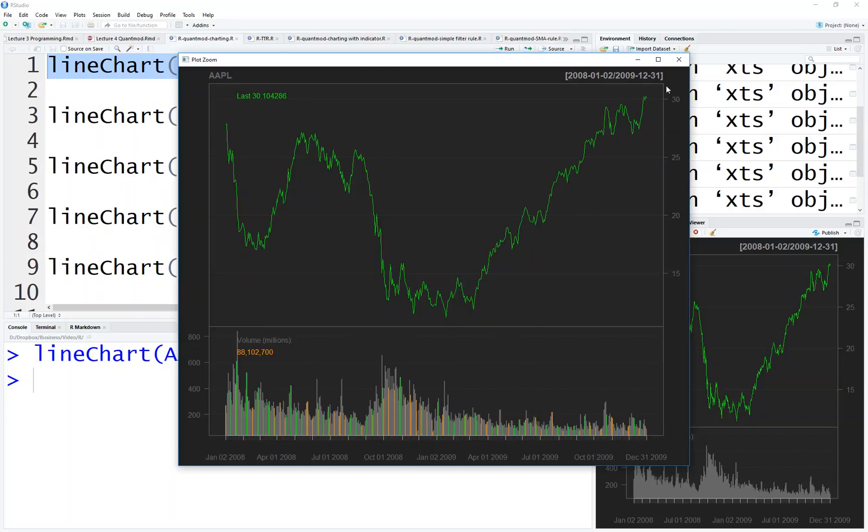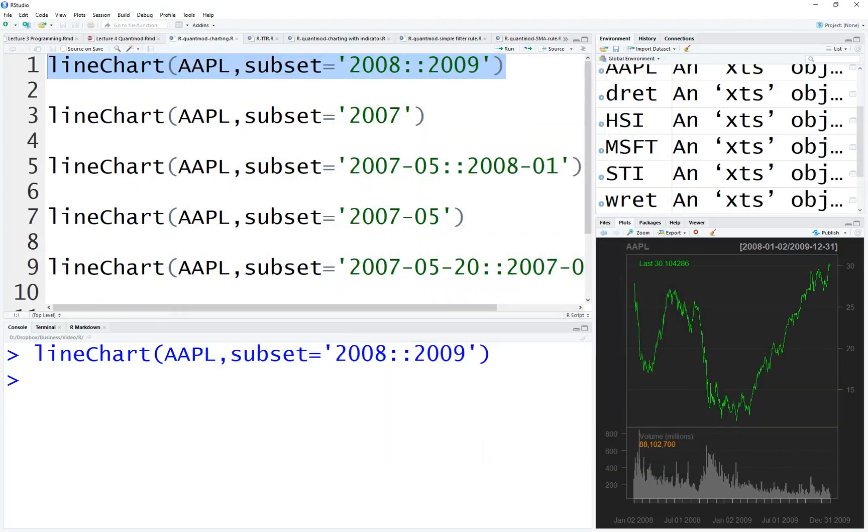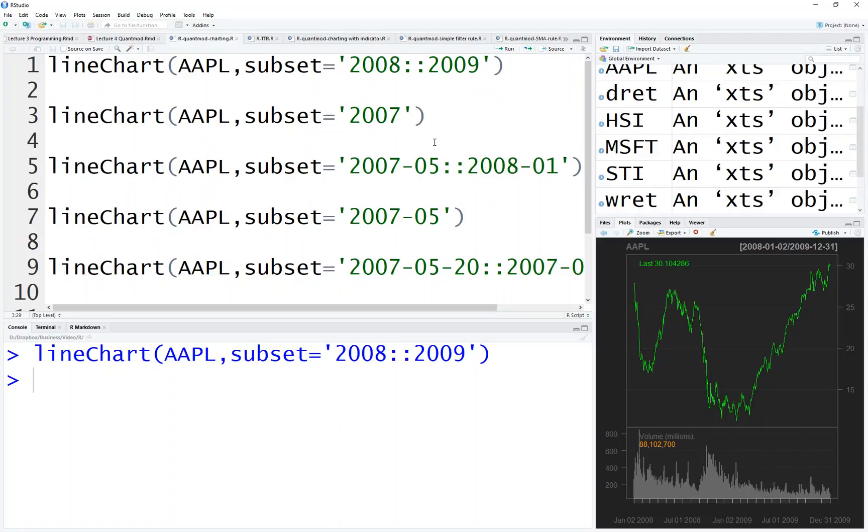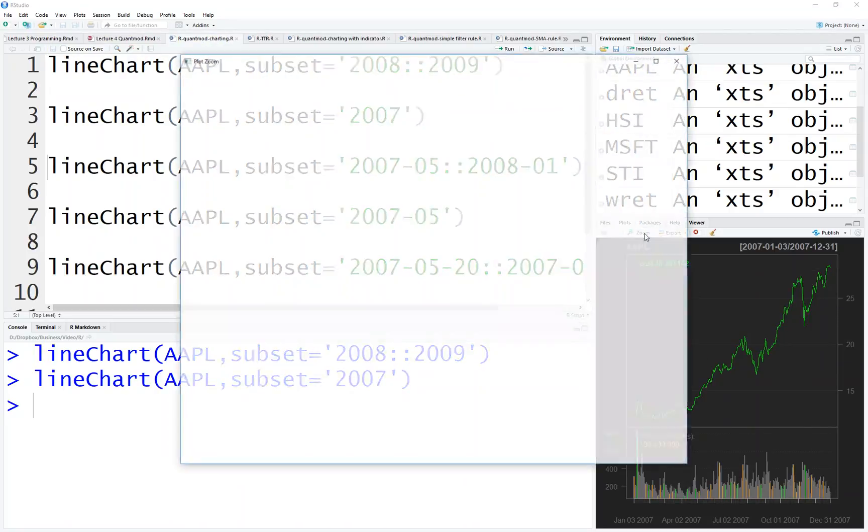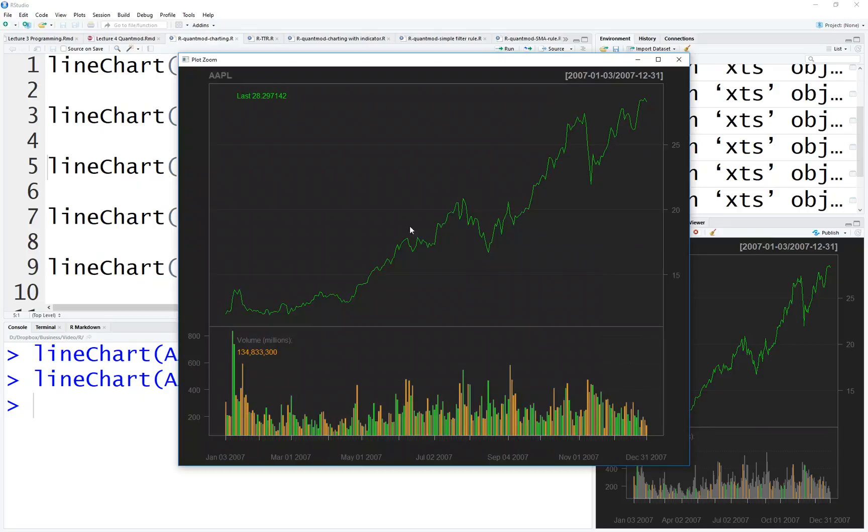Next, you change it to one year, so it's much more concentrated. You change it to one year, you run it, zoom it. So this is the one year data.